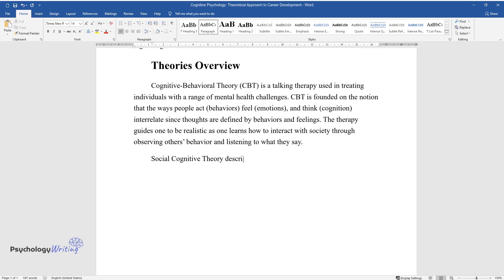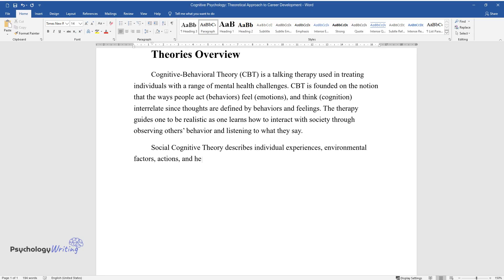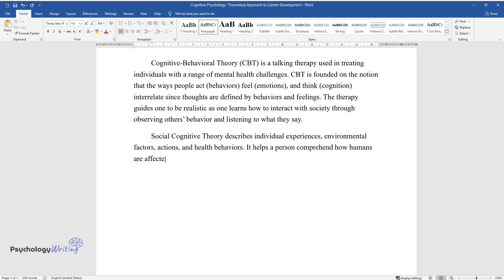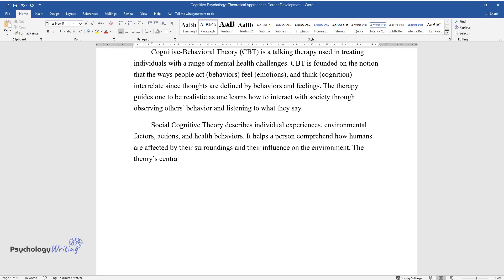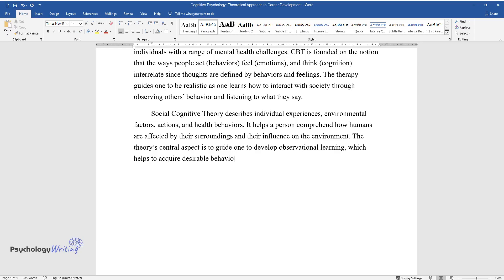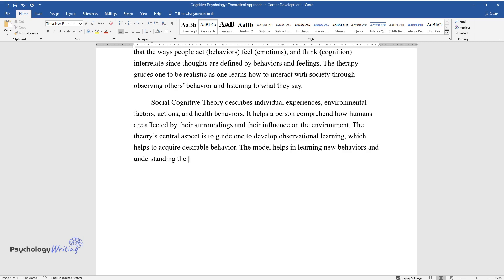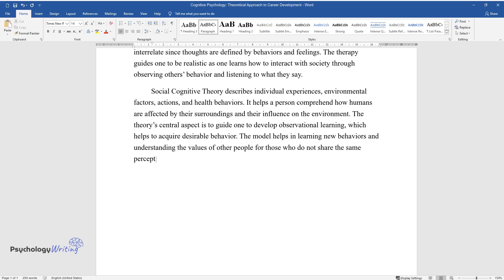Social Cognitive Theory describes individual experiences, environmental factors, actions, and health behaviors. It helps a person comprehend how humans are affected by their surroundings and their influence on the environment. The theory's central aspect is to guide one to develop observational learning, which helps to acquire desirable behavior. The model helps in learning new behaviors and understanding the values of other people for those who do not share the same perception.